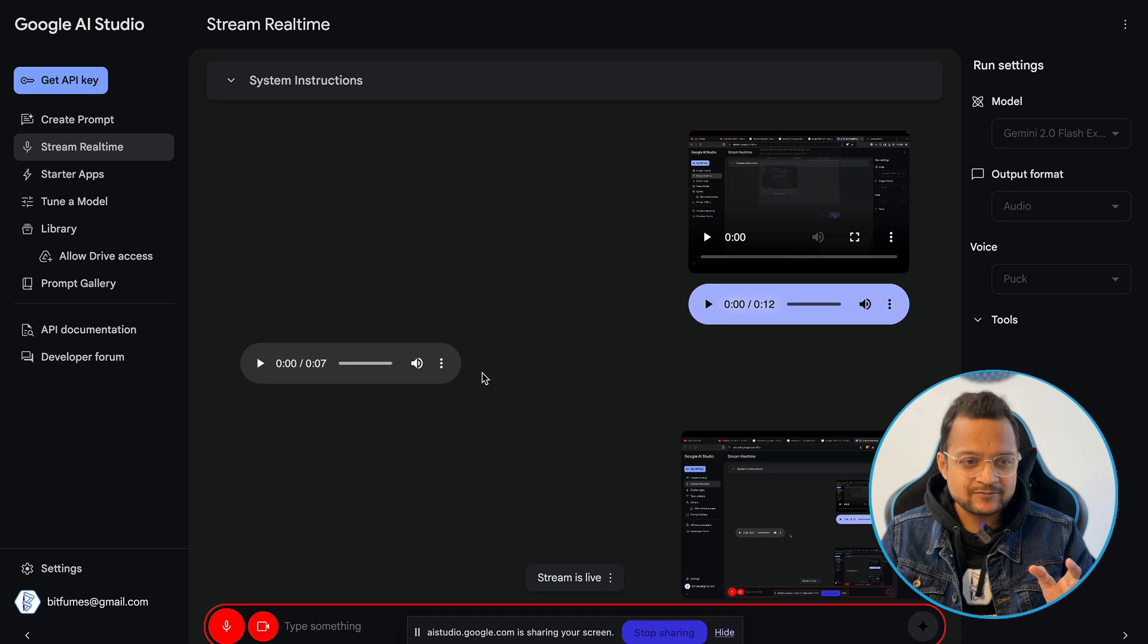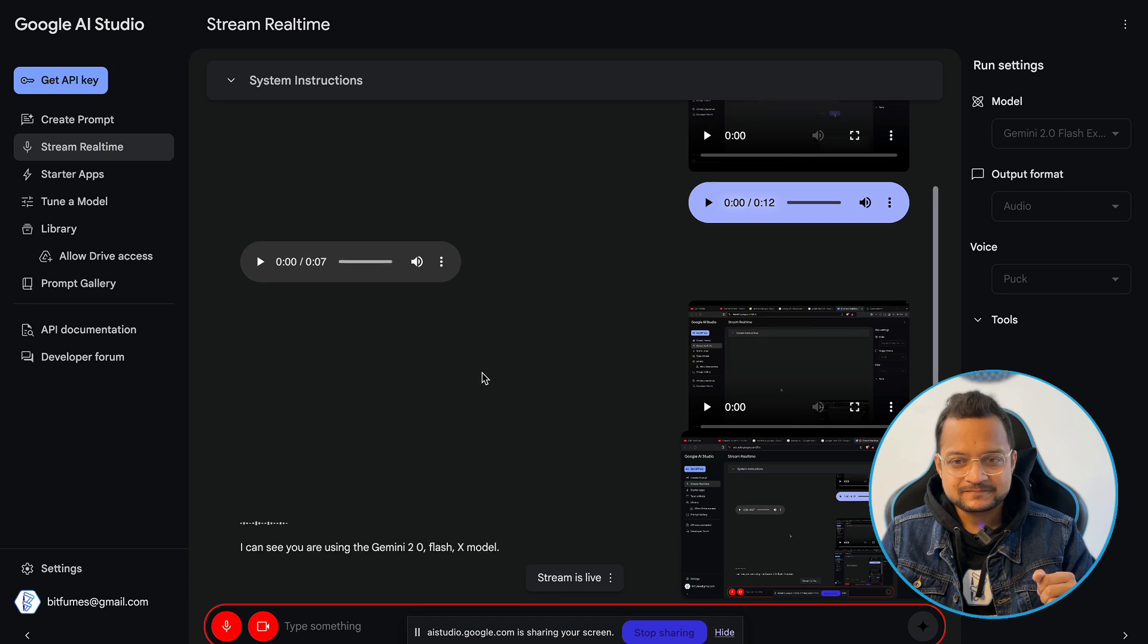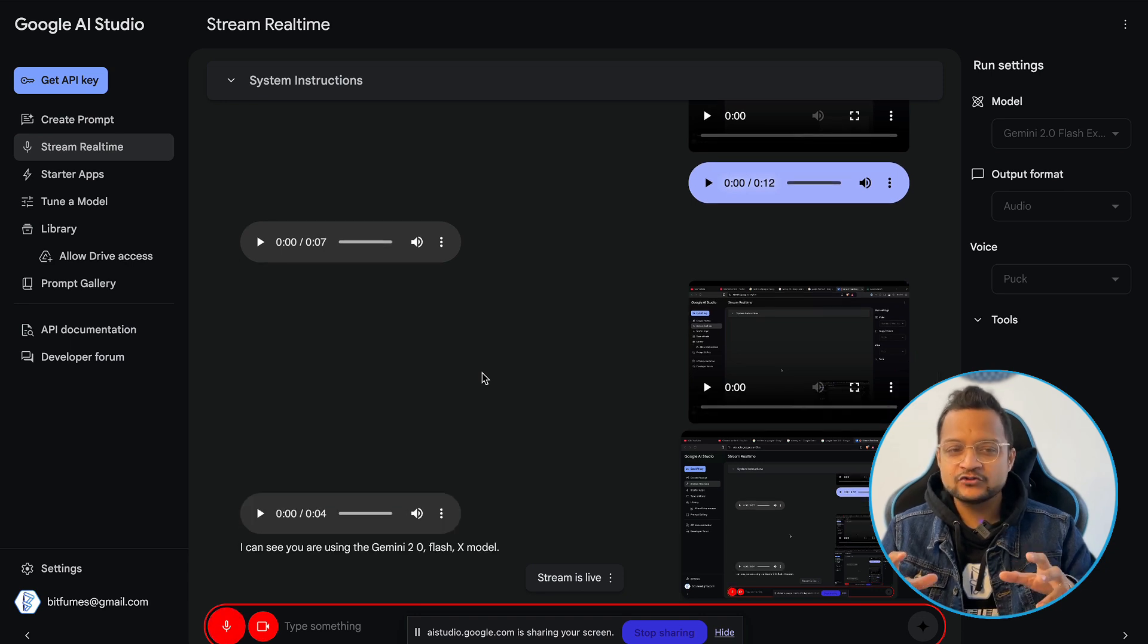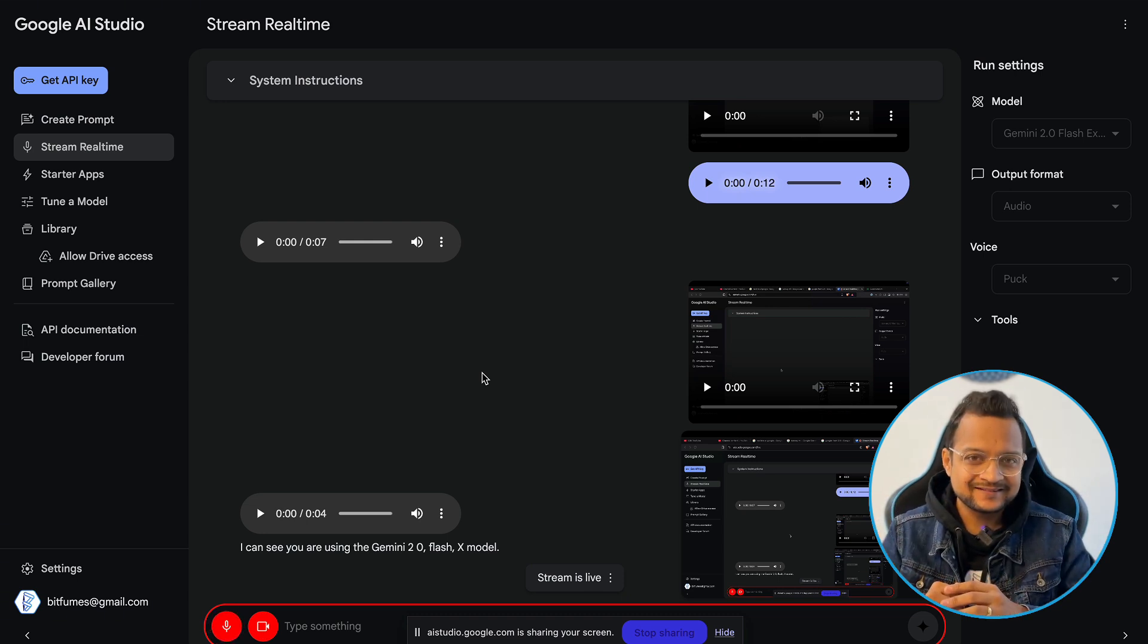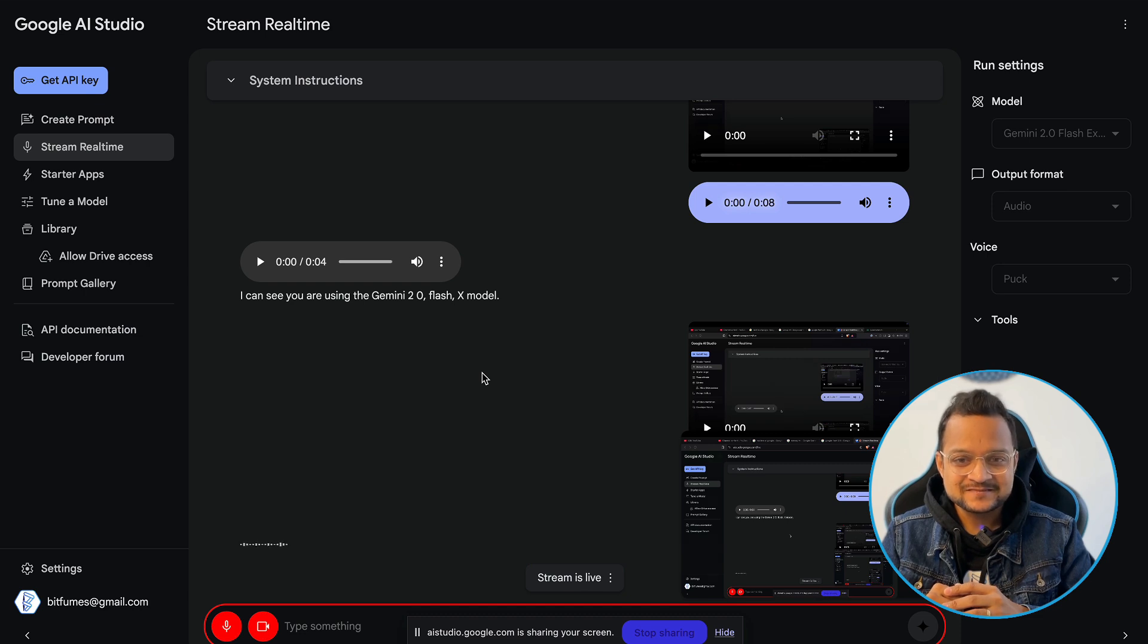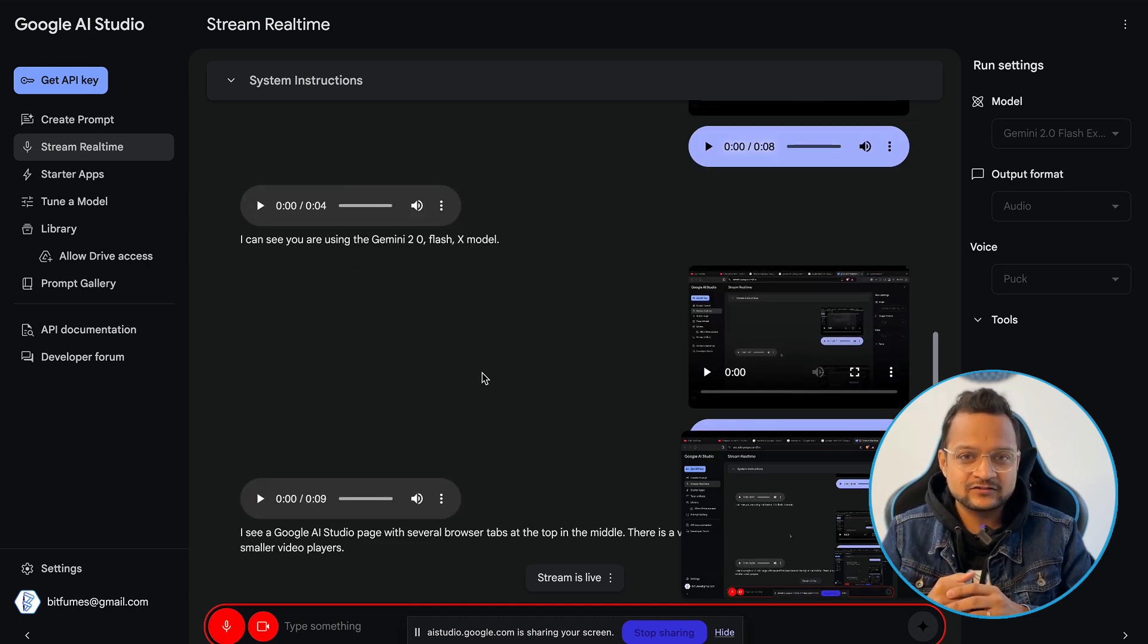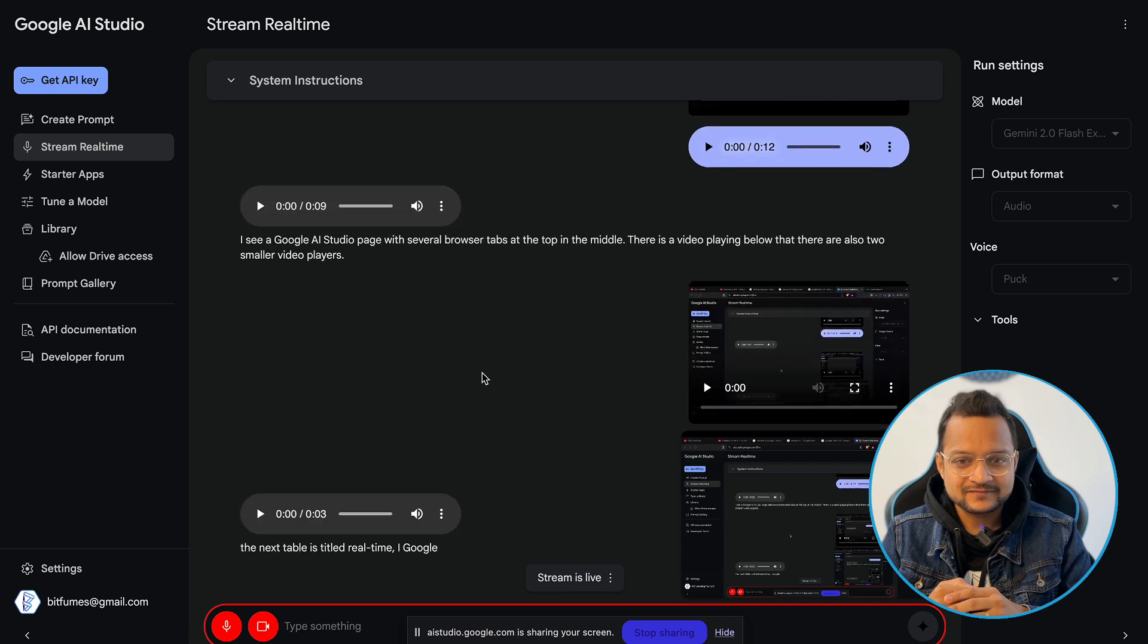Okay, that's great. So, which model I'm using? Can you tell me now? I can see you are using the Gemini 2.0 flash X model. Okay, that's great. And what do you see on my browser tabs? I see a Google AI studio page with several browser tabs at the top. What's the next tab after the Google stream real-time? The next tab is titled real-time AI Google.